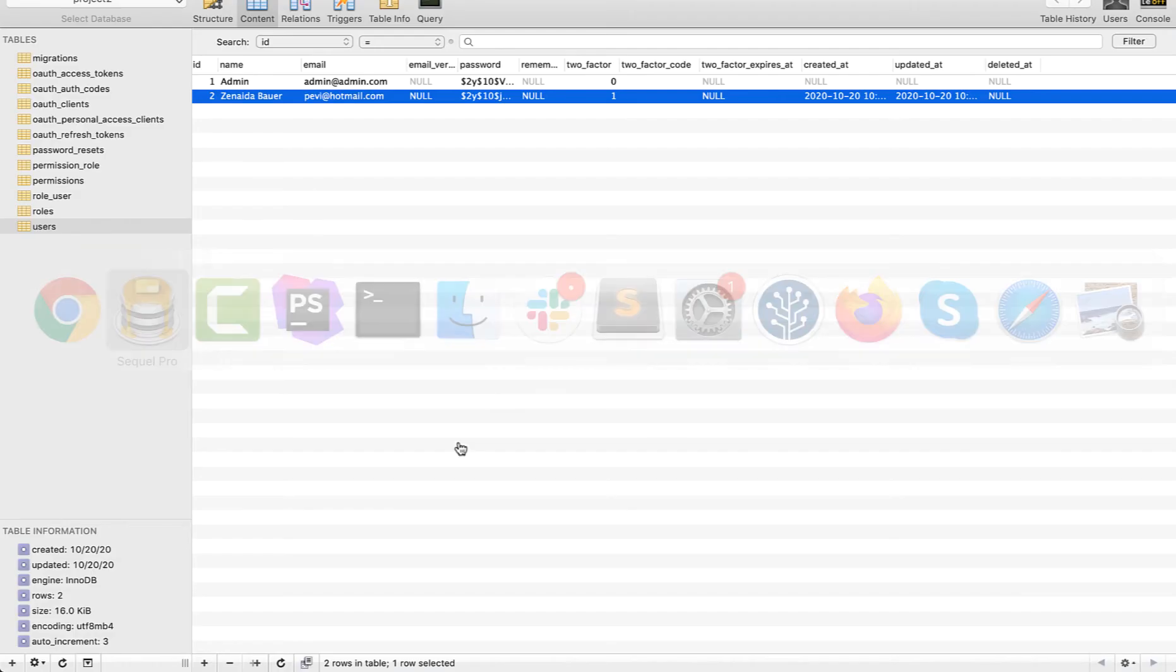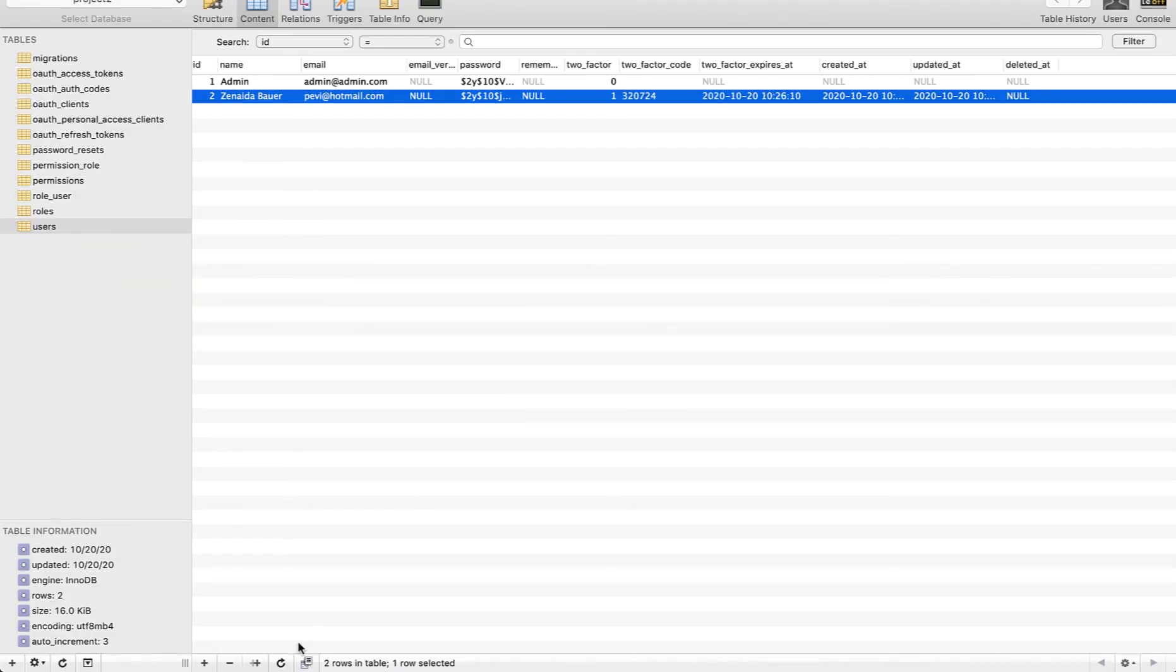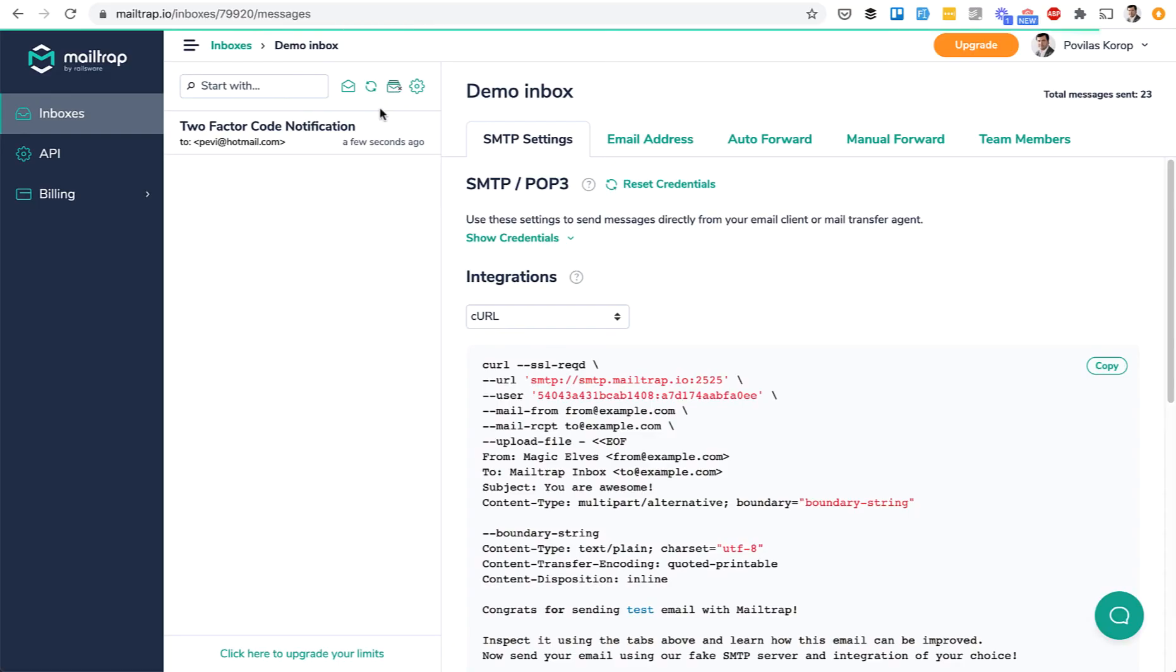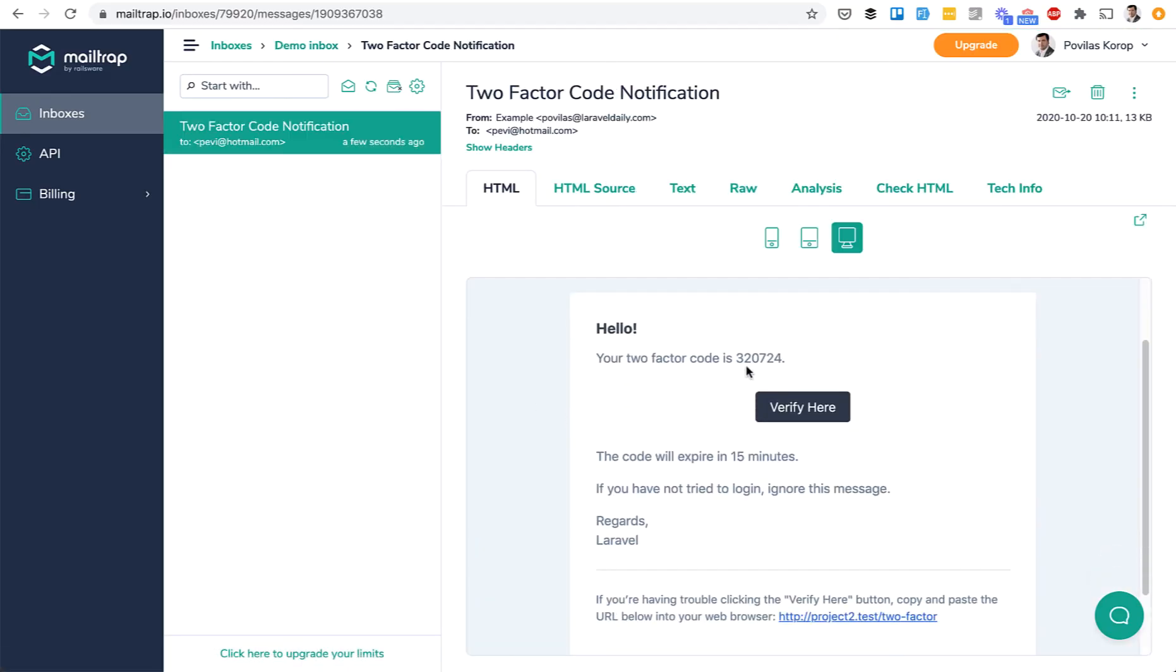In the database, two fields are filled in: the Two-Factor code and when it expires. By default it's 15 minutes, and then the email gets sent with the code.